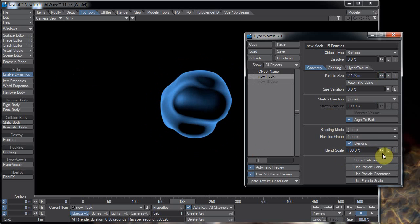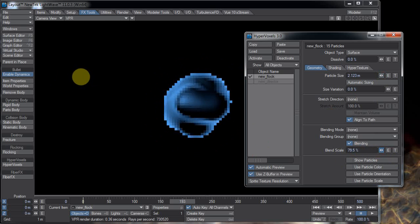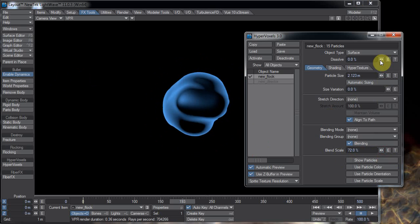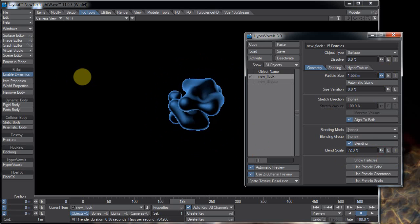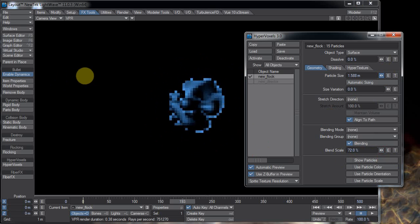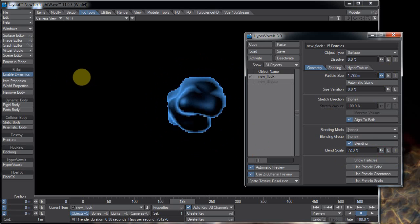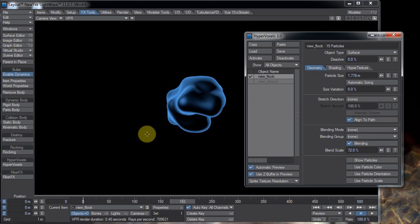So basically you'll want to play with the particle size which is the size of the hypervoxel, and the blending which is the way it blends together. And Kevin also has a pretty good video on showing the different ways it blends together. So you can look at that video. So that's pretty much it.